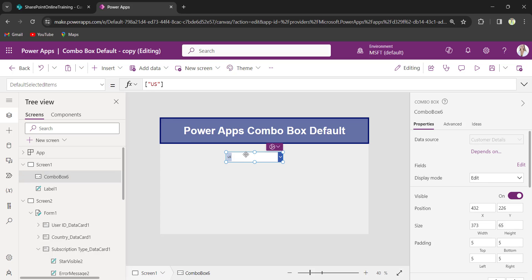This is how we can set a default value for a PowerApps ComboBox control. When the user loads or opens the app, the ComboBox control will set its default value as US.